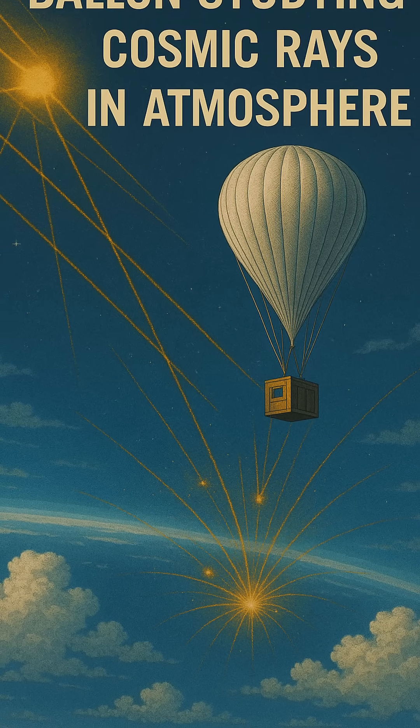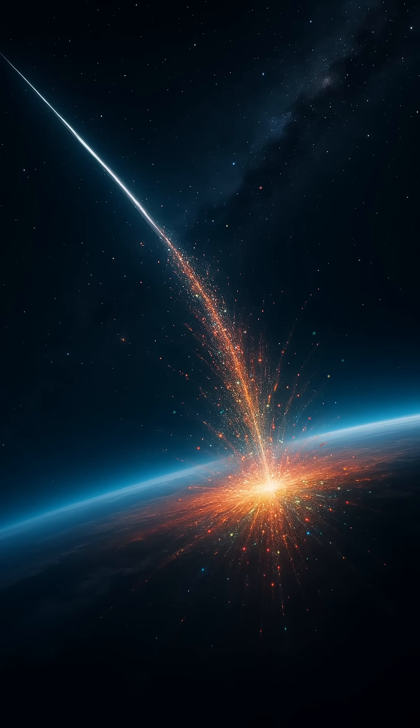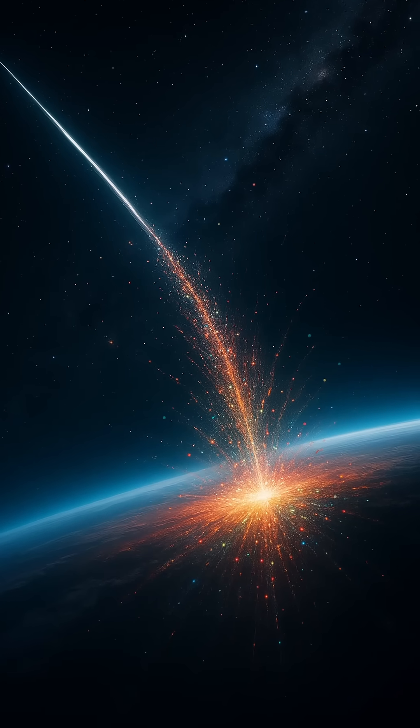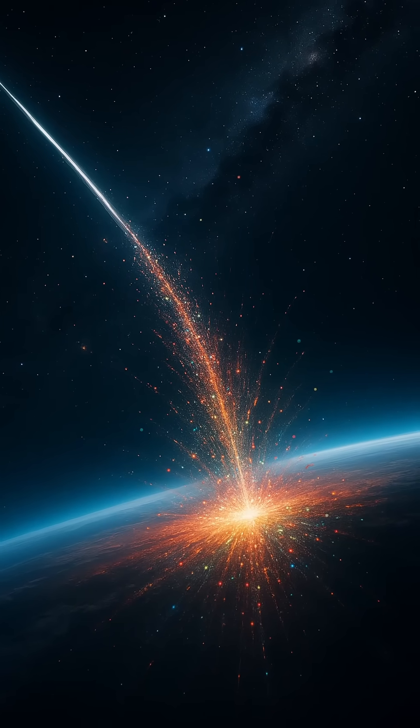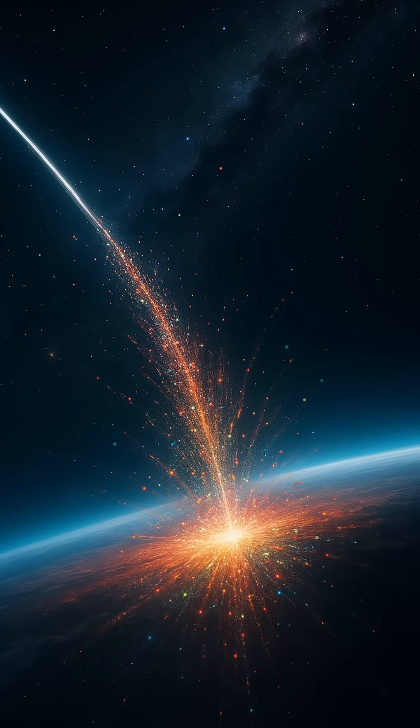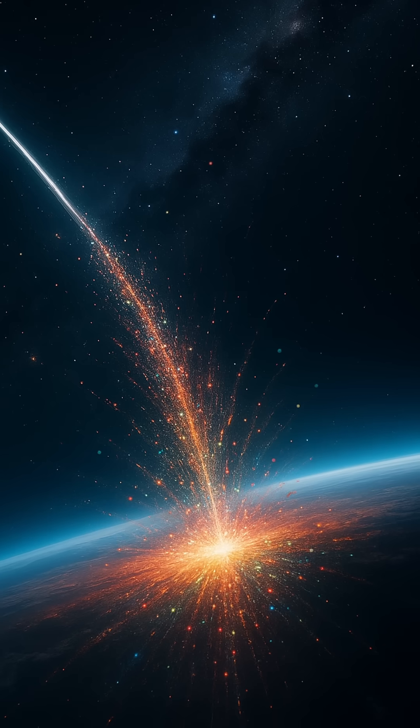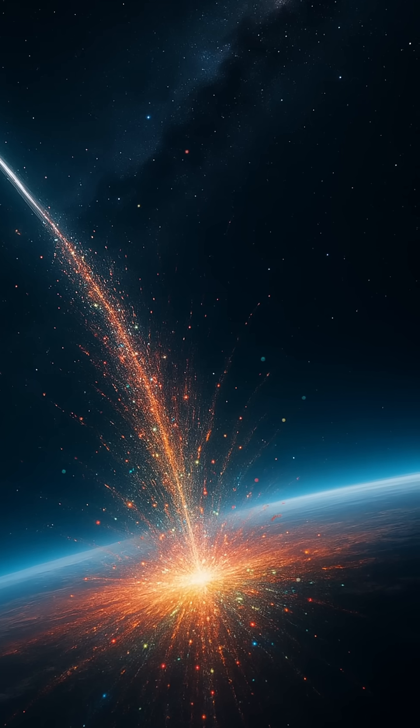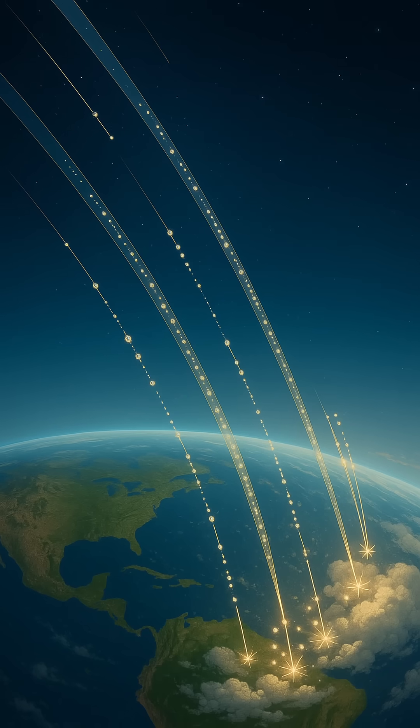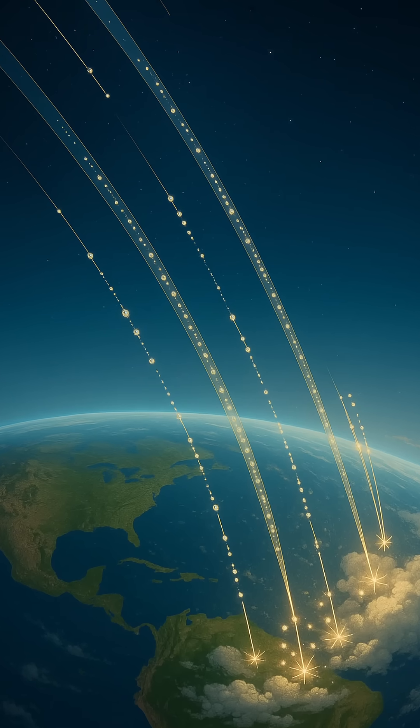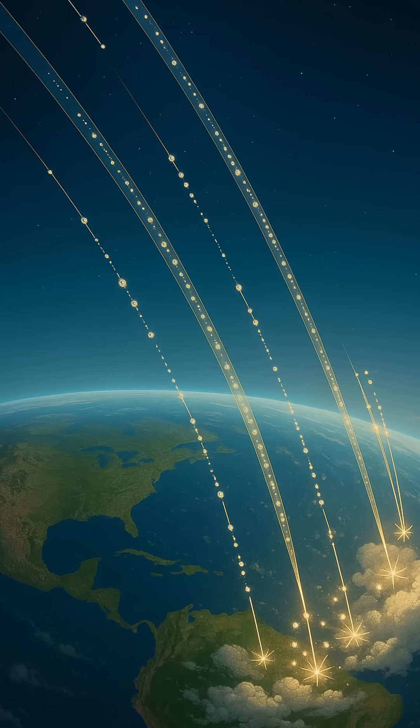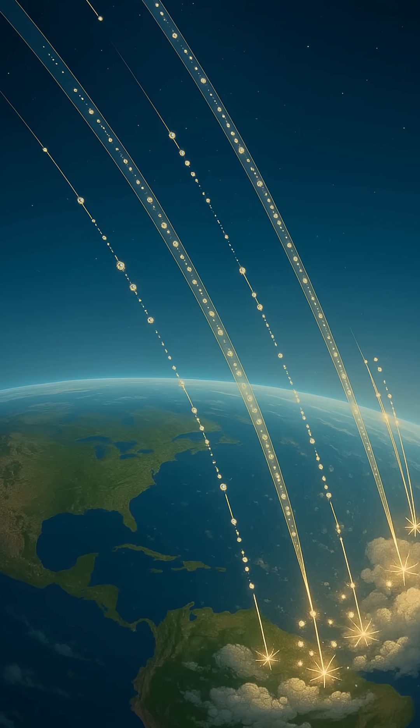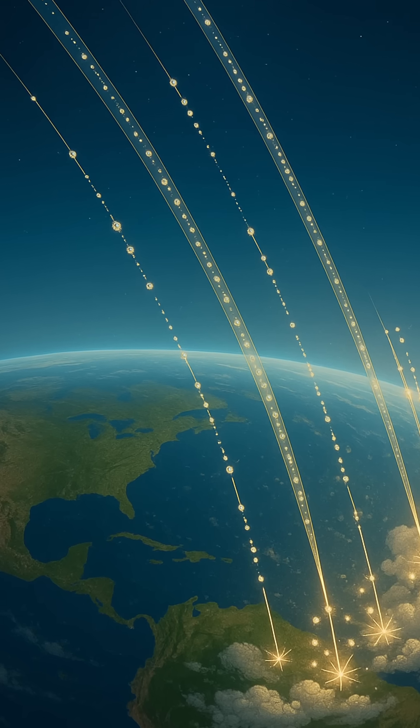During periods of low solar activity, for instance, the Sun's magnetic field weakens, allowing more cosmic rays to enter the solar system. This increase could lead to more cloud cover and potentially cooler global temperatures. While not yet a proven mechanism, it's an intriguing possibility that adds a cosmic dimension to Earth's climate history.